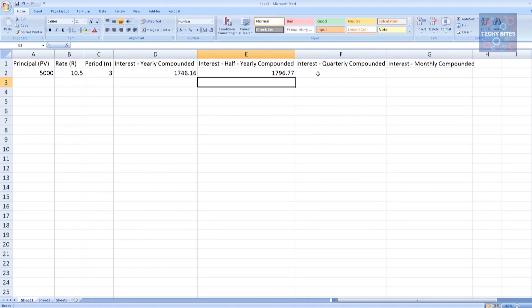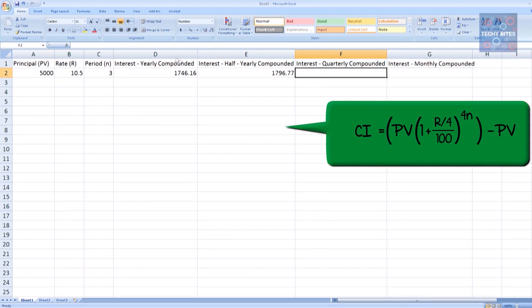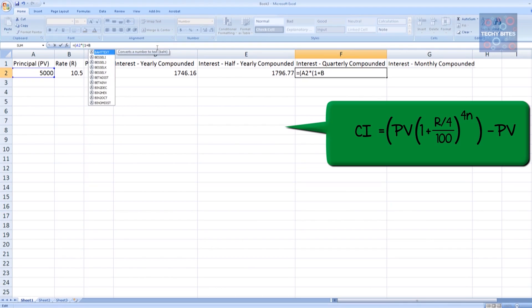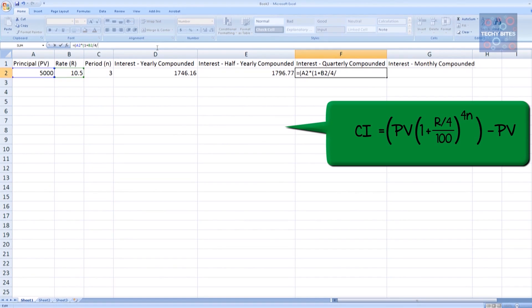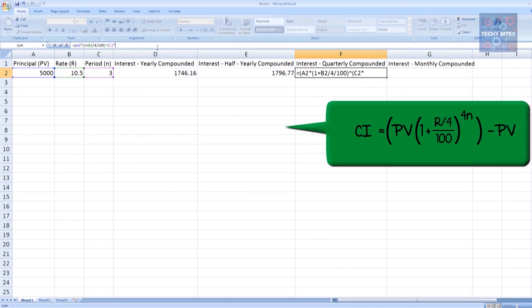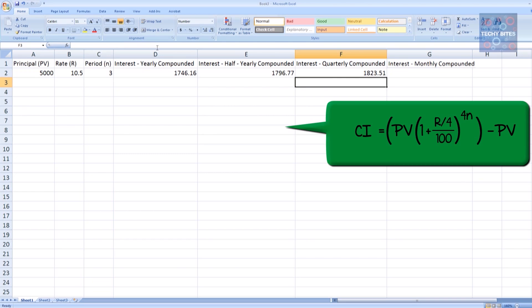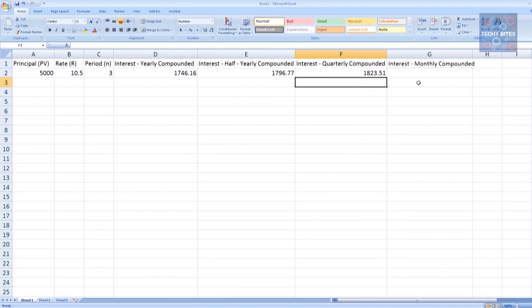Now let's move to quarterly compounded and just put in the formula again. A2 times (1 plus B2 divided by 4 divided by 100) to the power of C2 times 4 minus A2. Now we can see that quarterly compounded, we have 1823.51 as our compounded interest over 3 years.